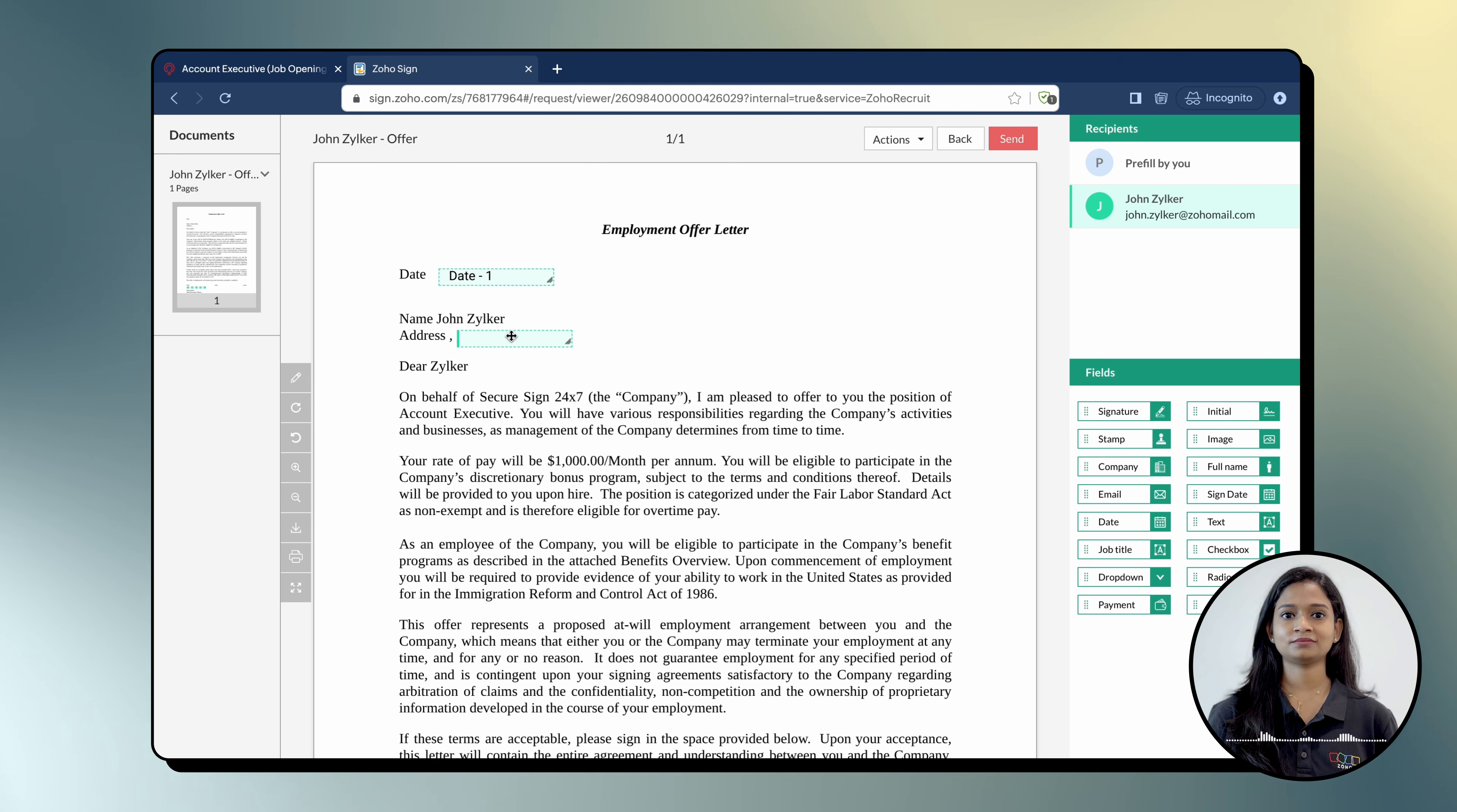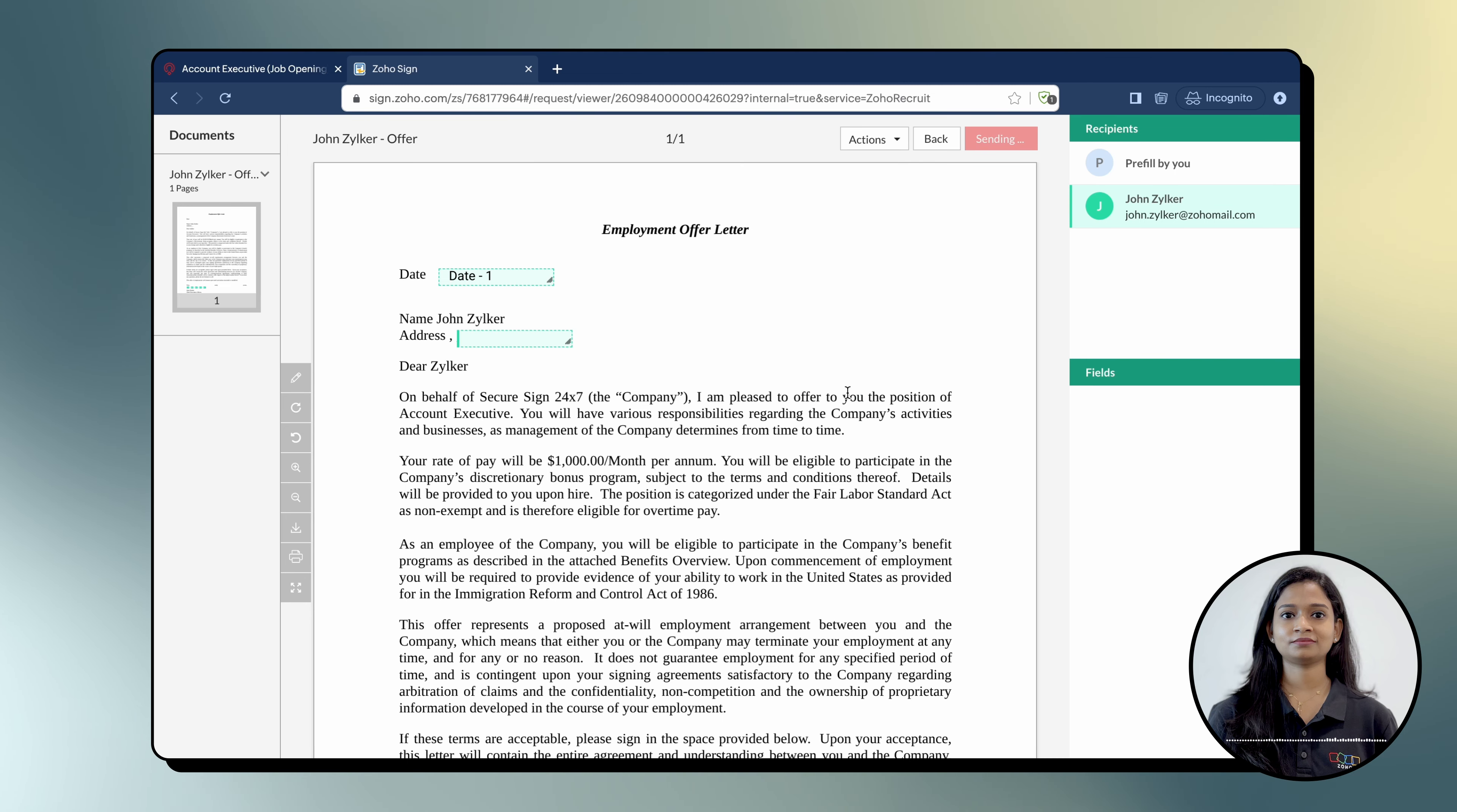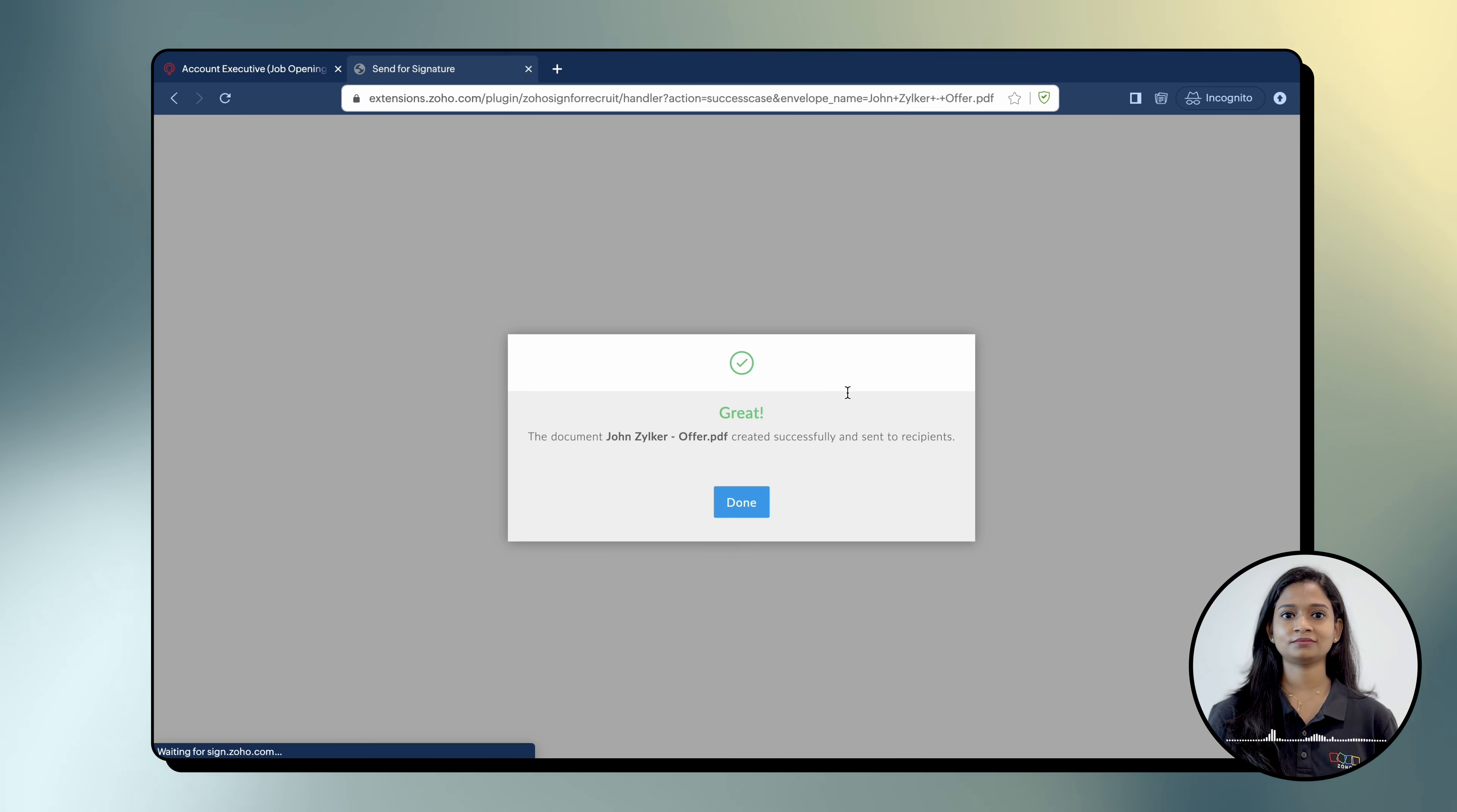Click Send once your document is ready. Verify the details in the Confirm Details pop-up and click Confirm. And it's done. You have successfully sent the offer letter using Zoho Sign for Zoho Recruit Extension.